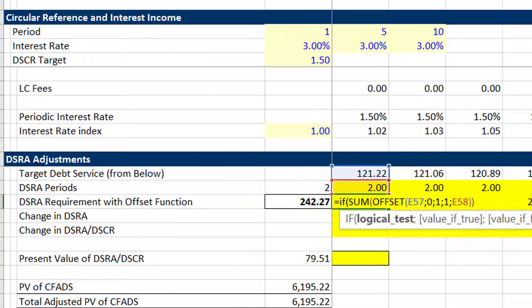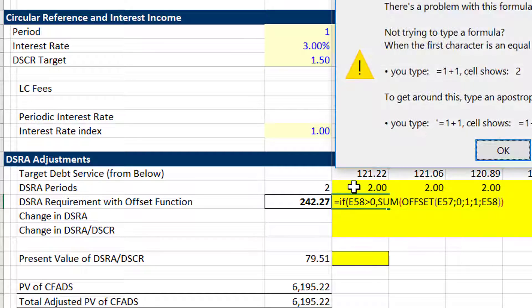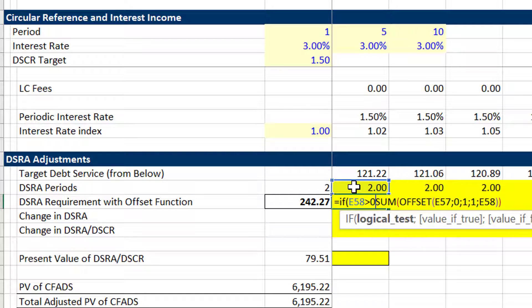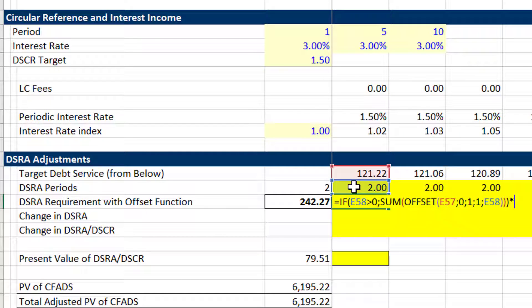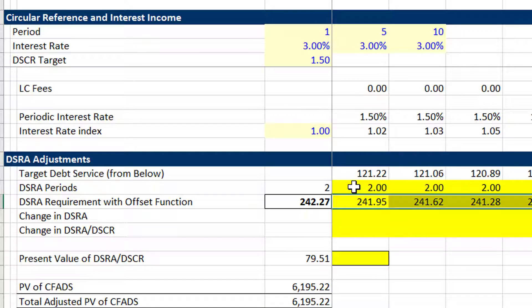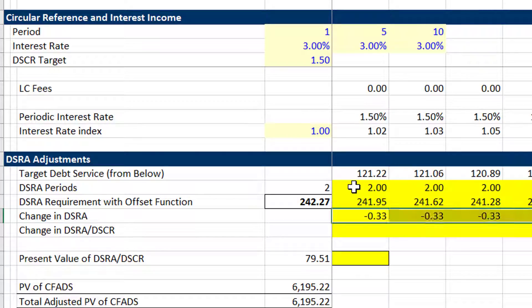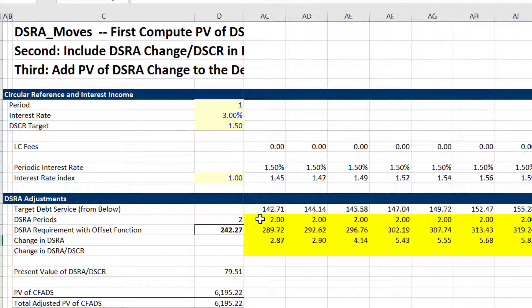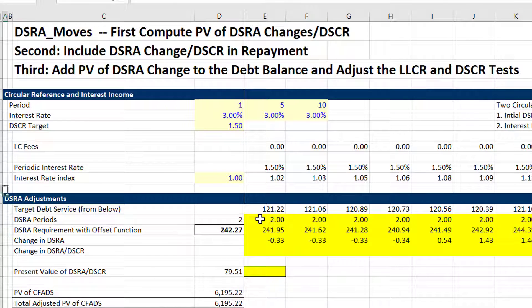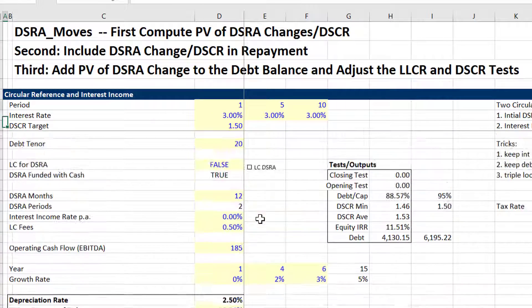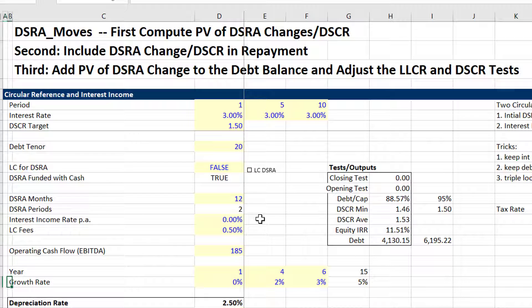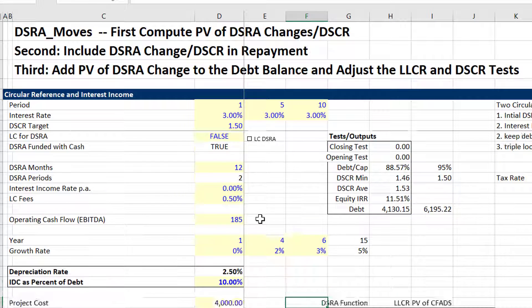If this is greater than zero we'll put that, then multiply by one — we'll get a false at the end. We take the difference and that's our change in the debt service reserve account. The big change of course comes at the very very end. I have some growth in cash flows up here that's causing the debt service to go up, which is causing the debt service reserve account to go up.